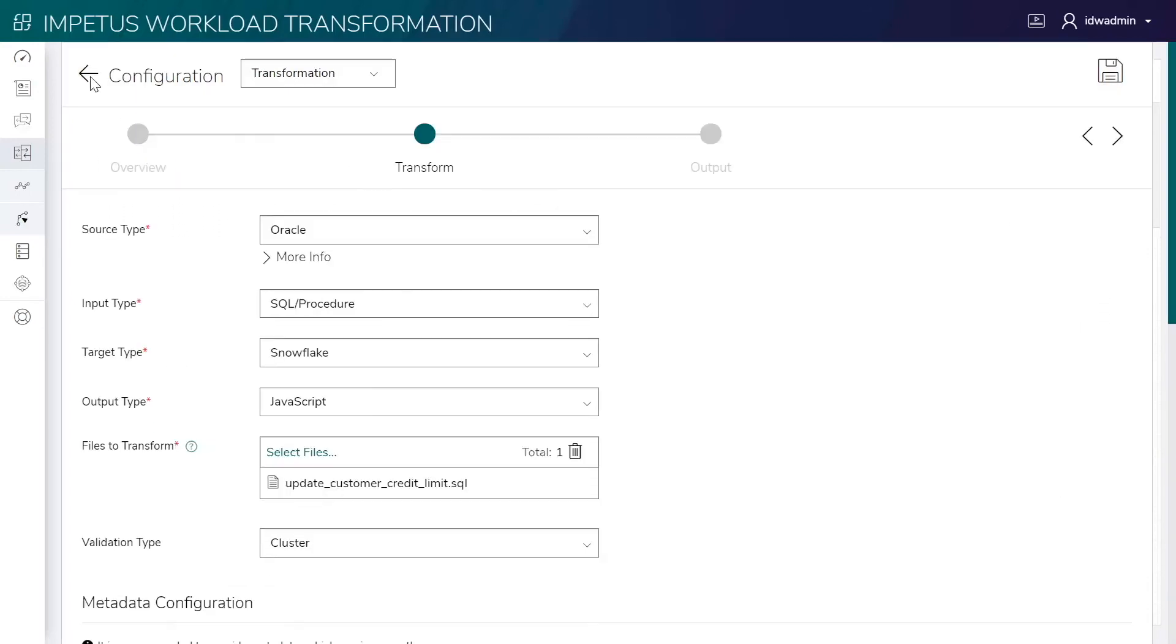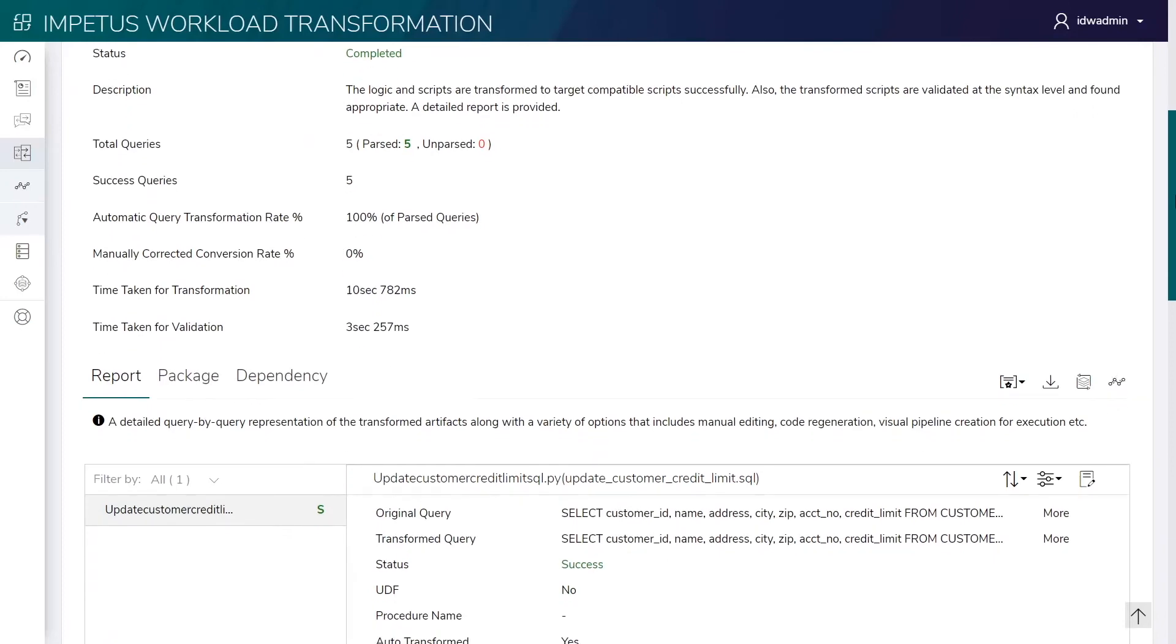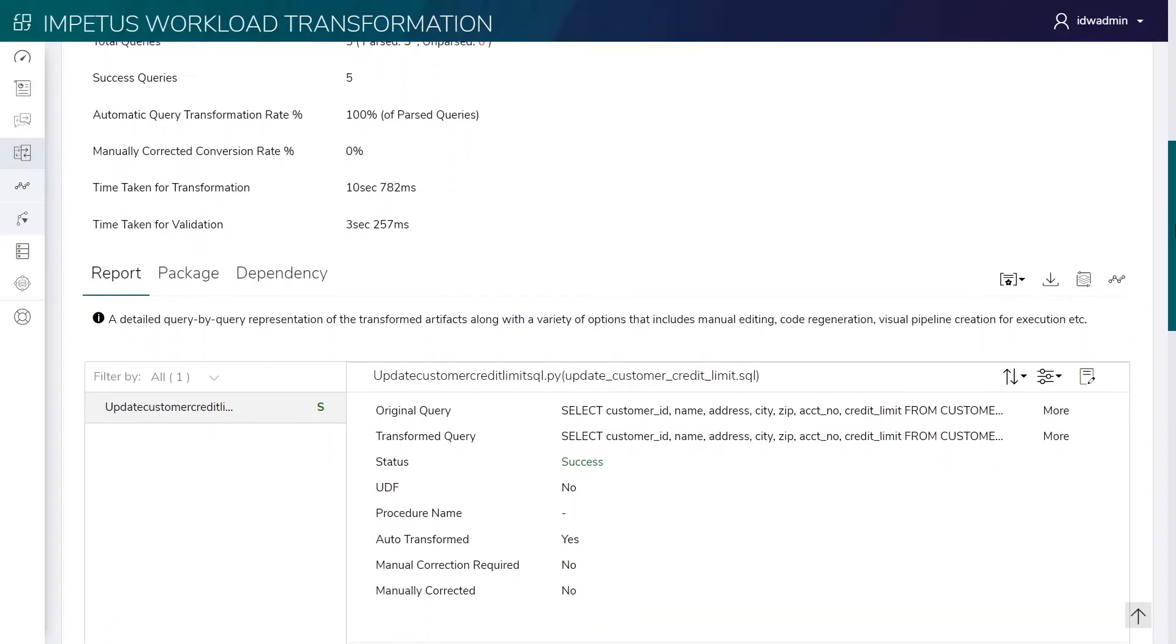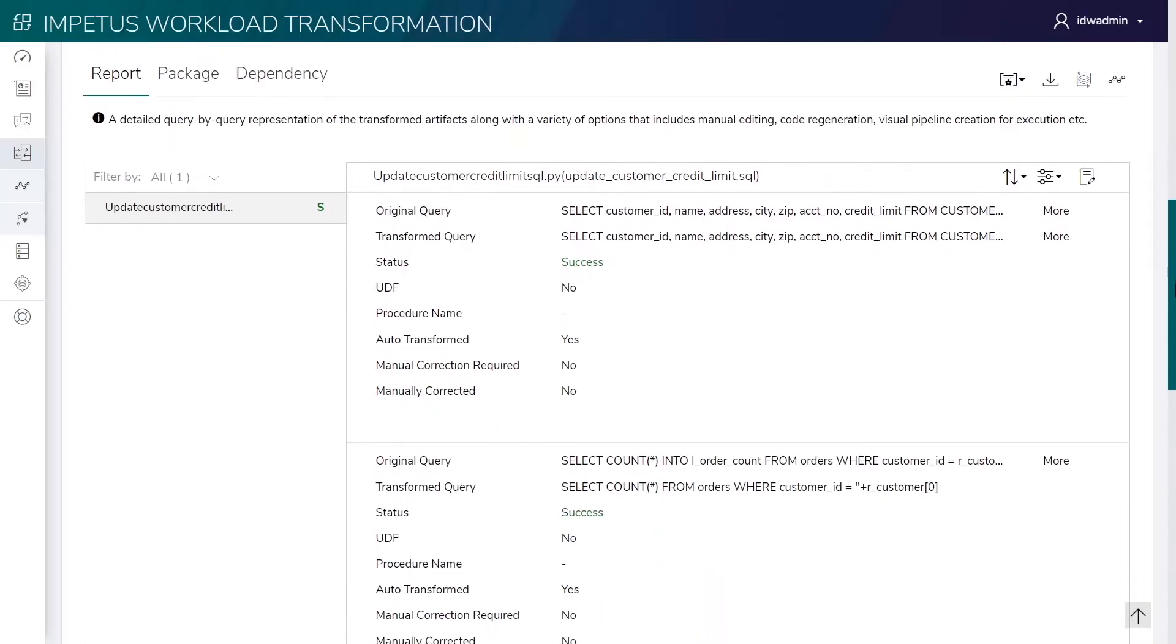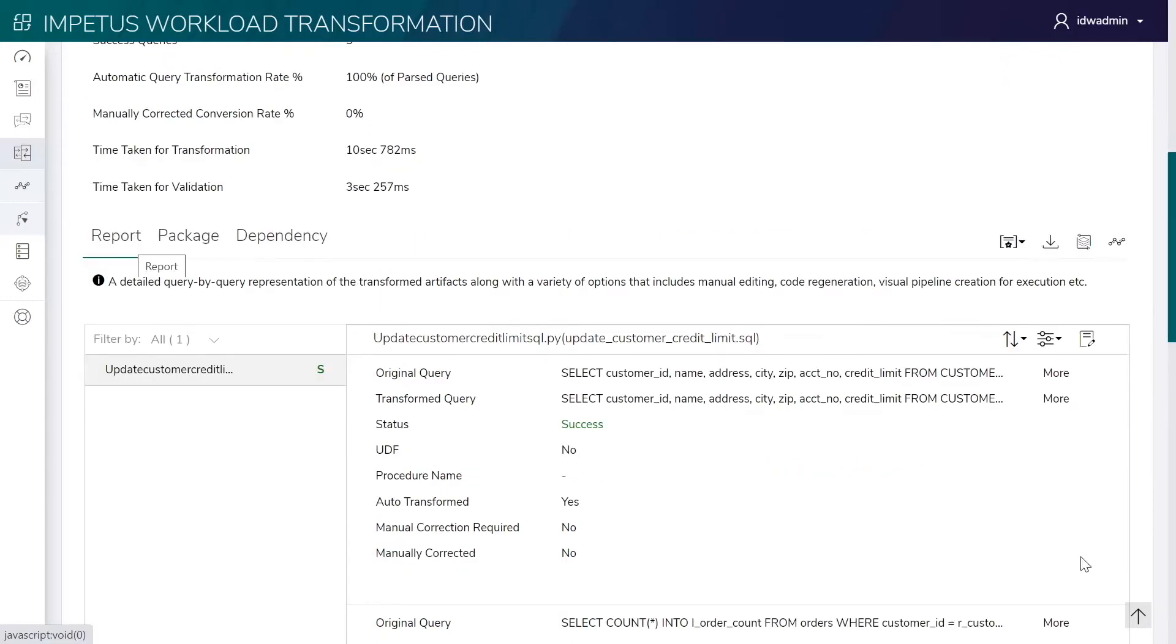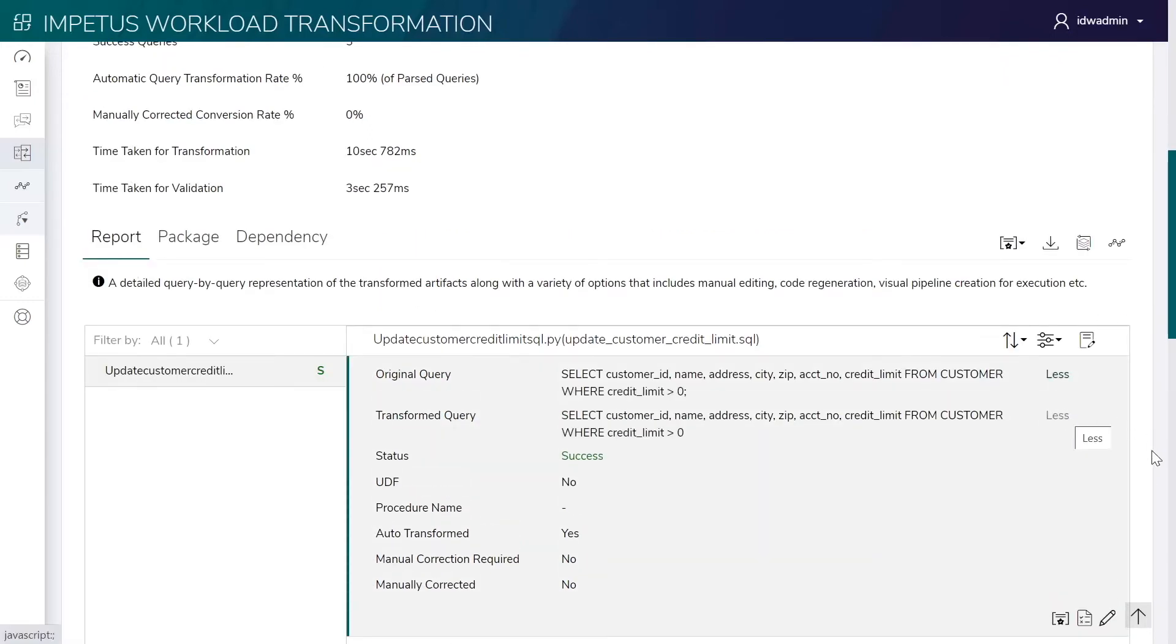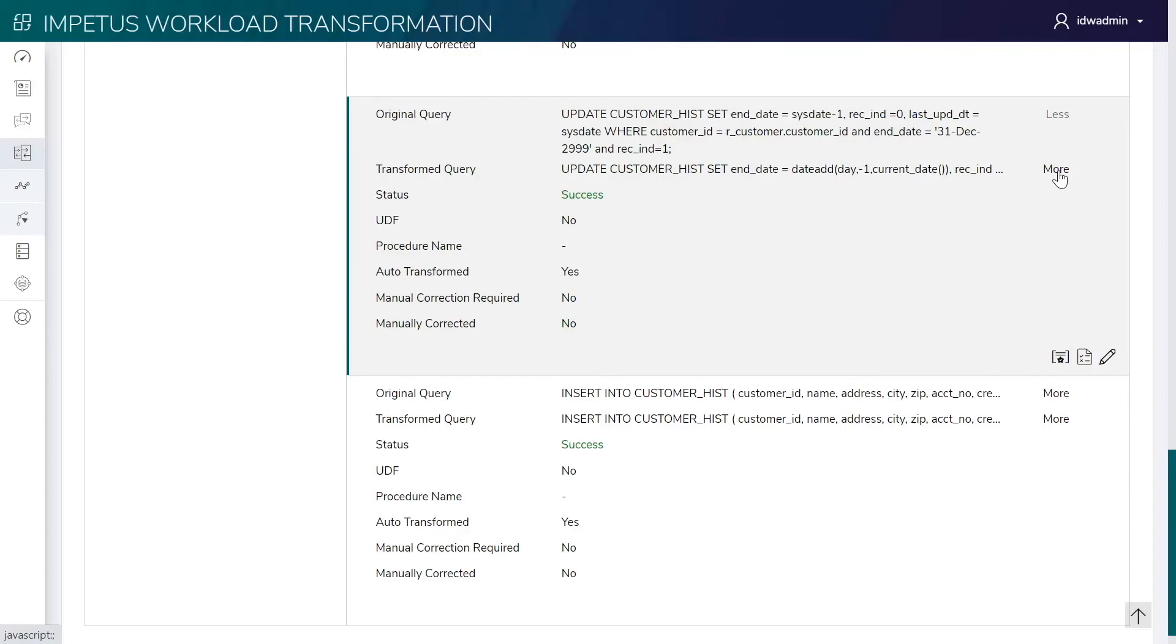Let's look at the transformation reports. This is the code transformation report for all the transformed queries and scripts. Certain SQL queries may contain user-defined functions and reserved keywords which have been transformed to a Snowflake equivalent. Let's look at the original and transformed queries.